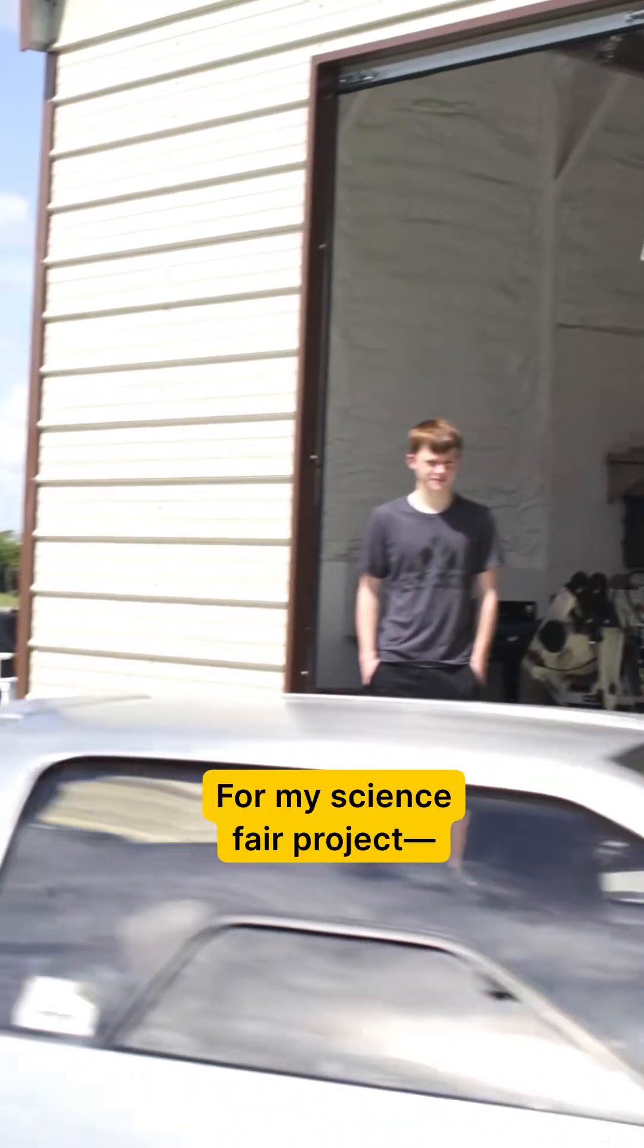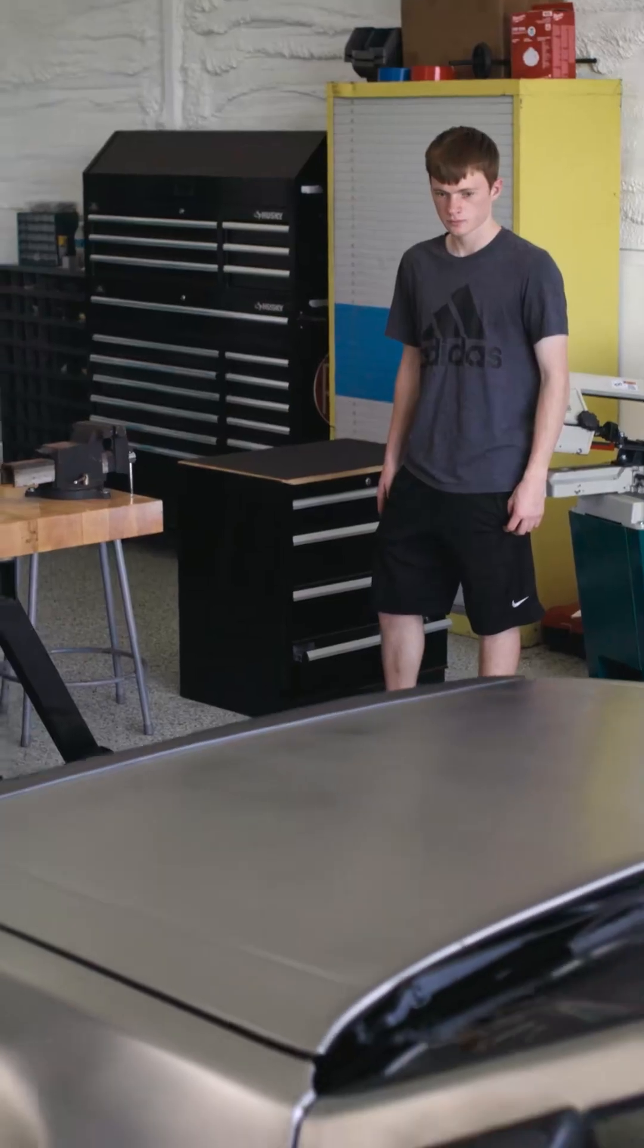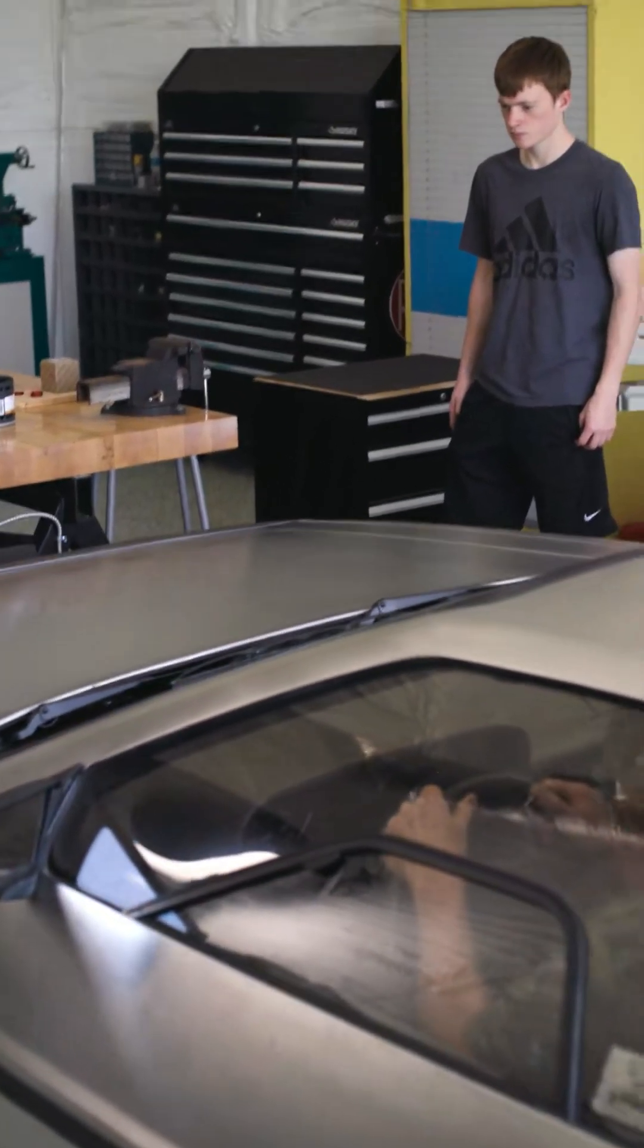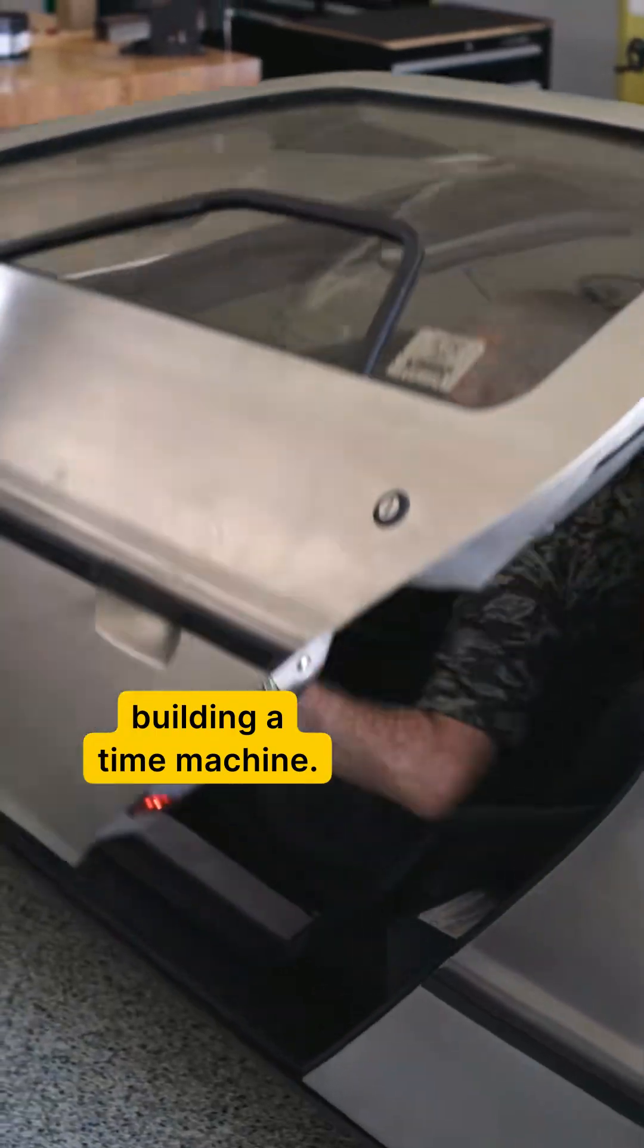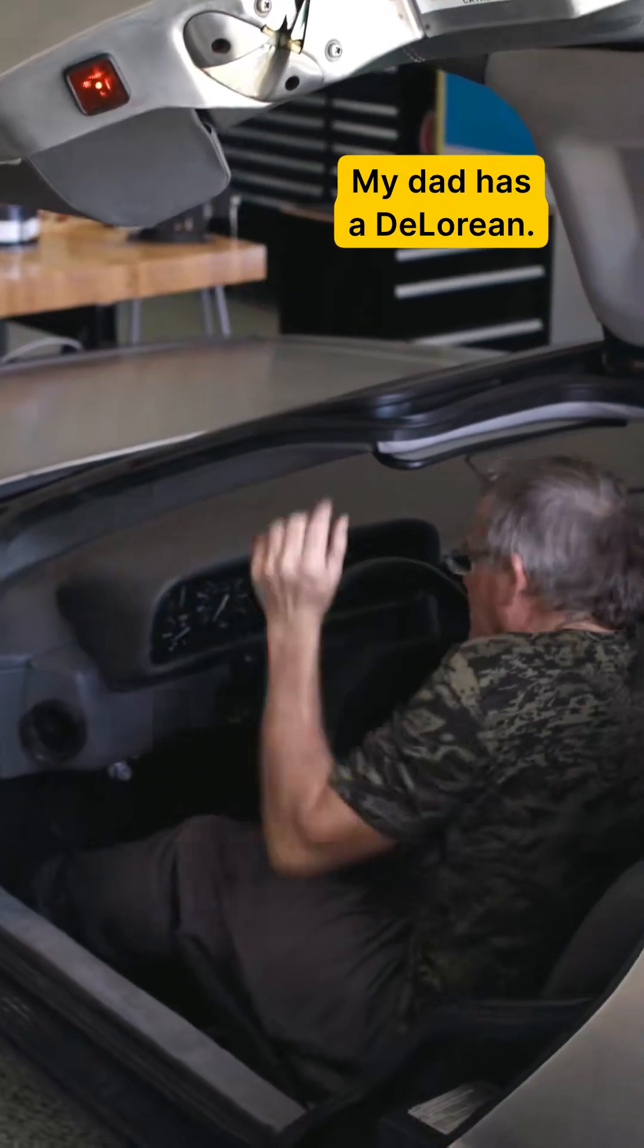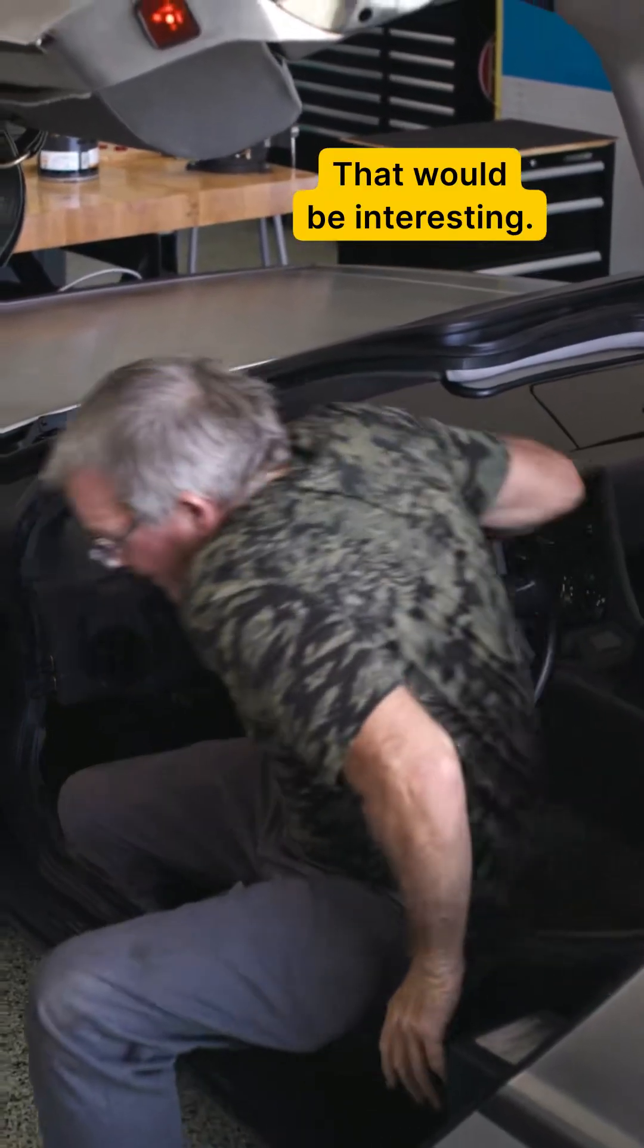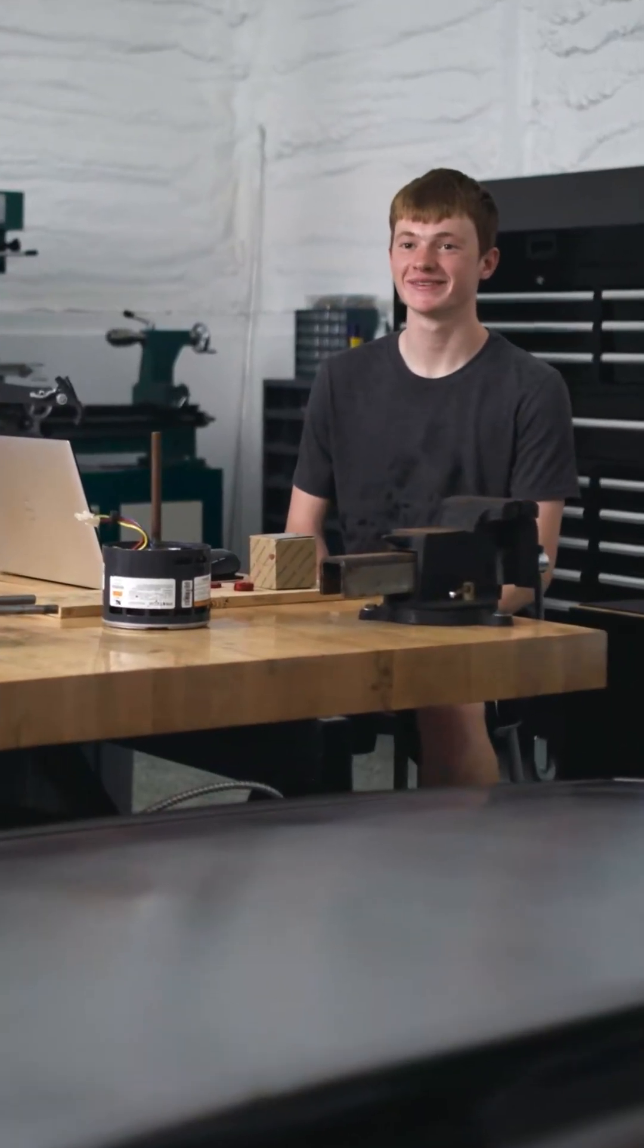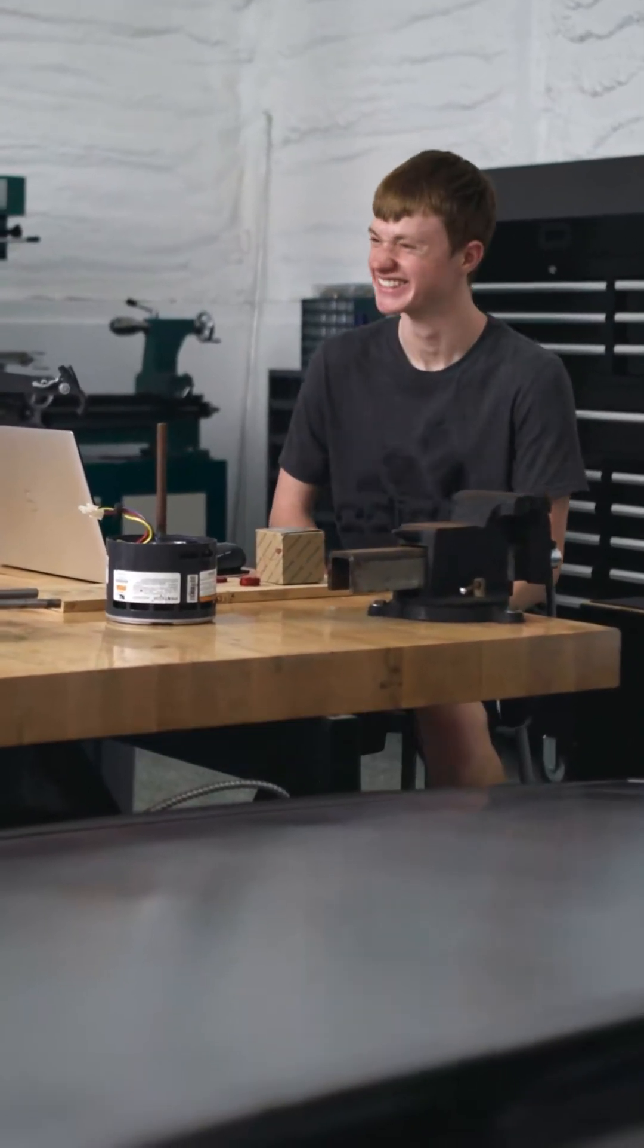For my science fair project, no, currently I'm not building a time machine. My dad has a DeLorean. That would be interesting, maybe in the future. Back to the future.